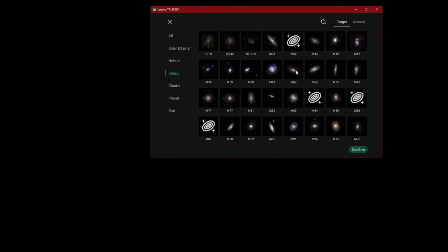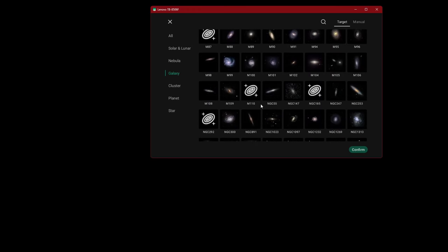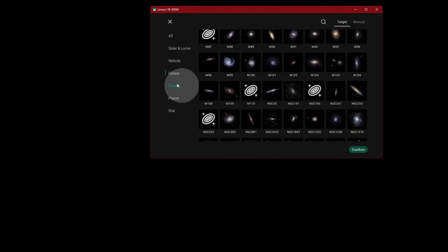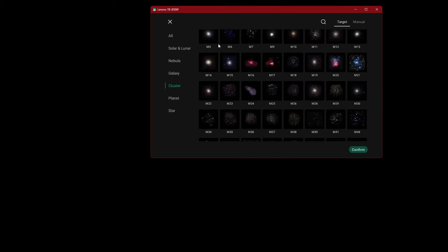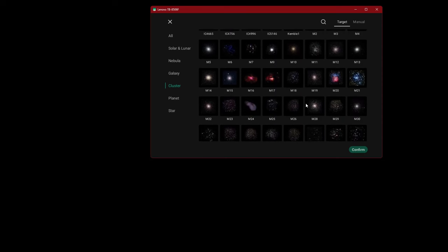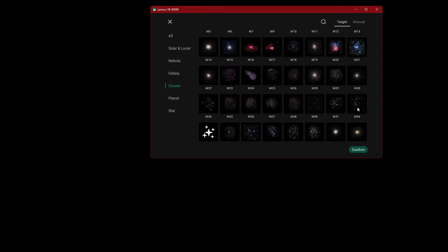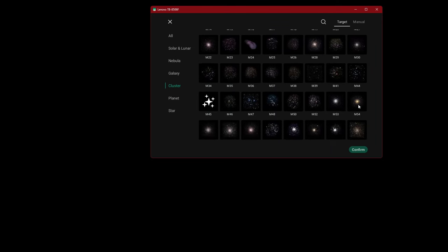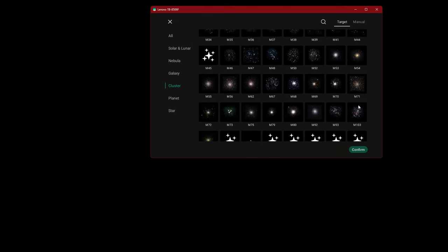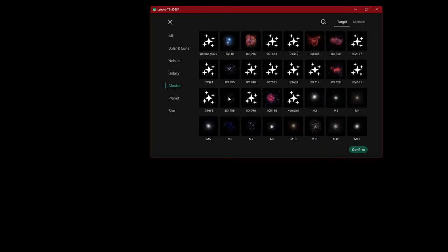Counting through the nebula catalog from 5 through 100 and beyond. Looks like we have the entirety of the Messier catalog now and quite a few more. So this is good.